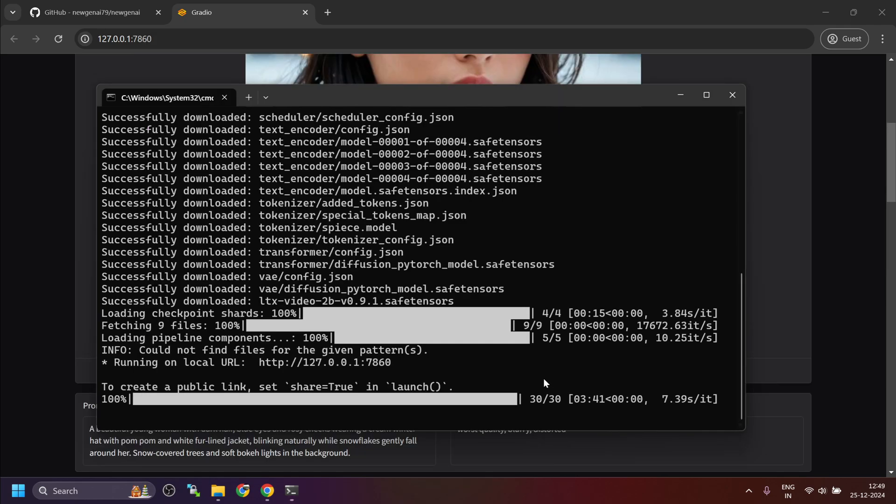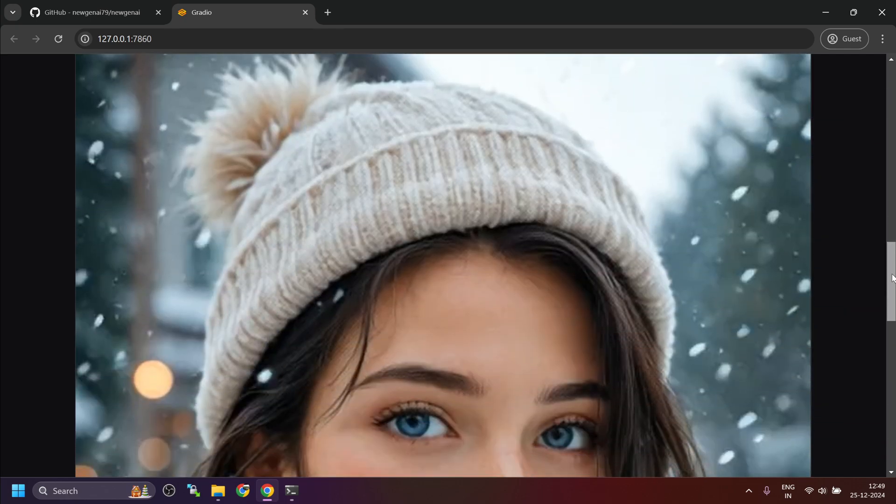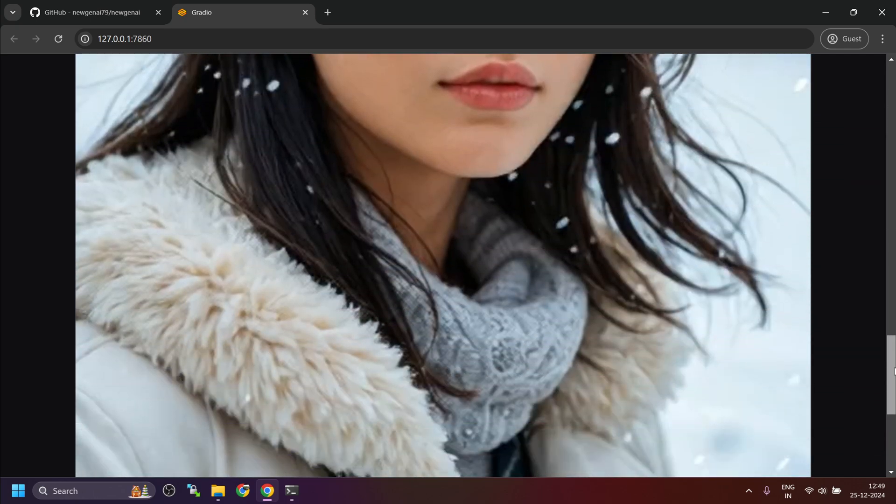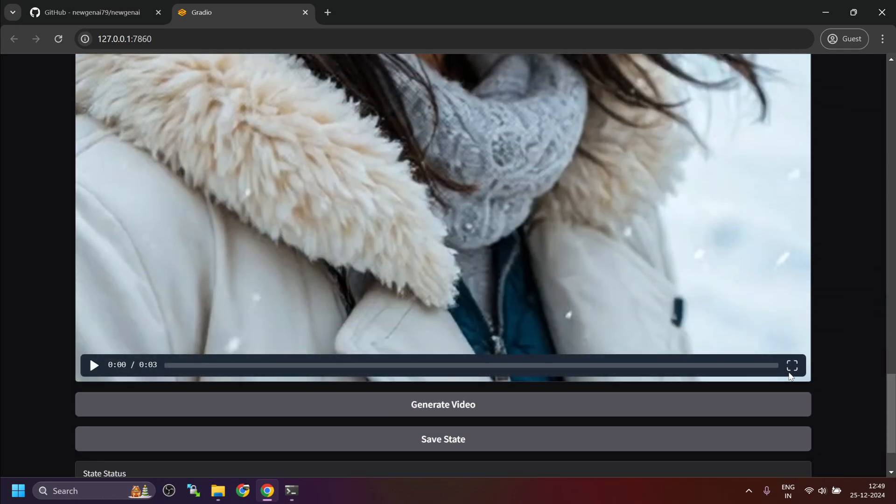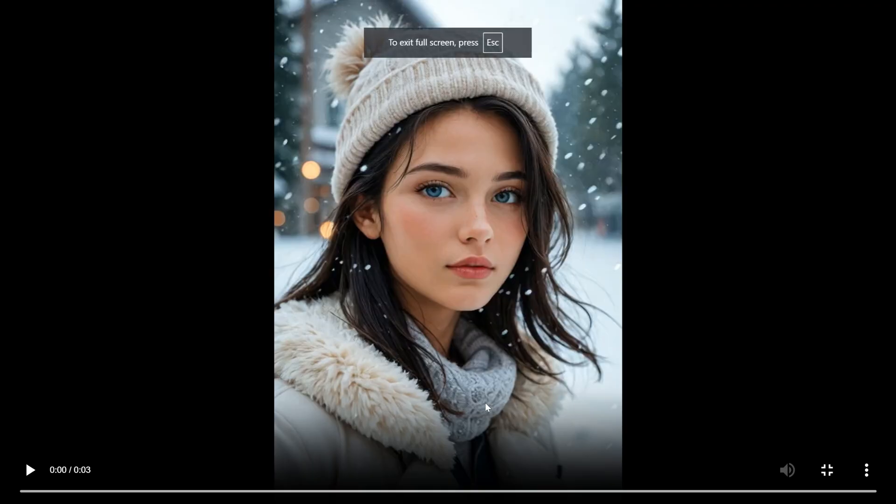The processing inference took around 3 minutes 41 seconds and another 3 minutes to generate the media. The output is ready. Quality is very good.